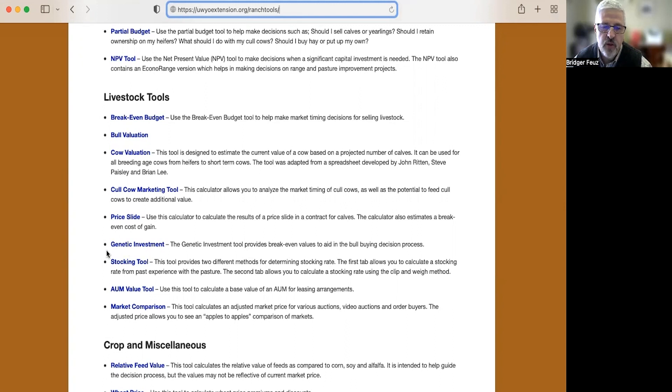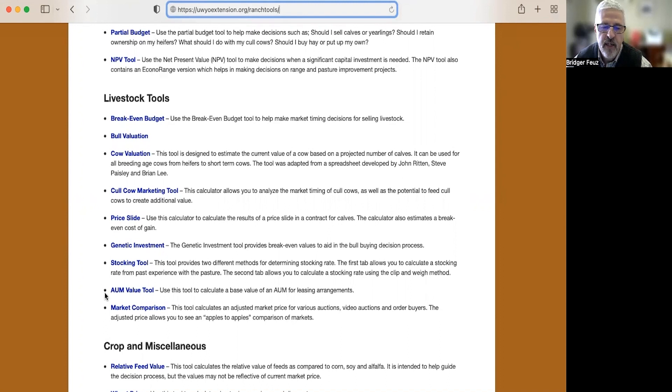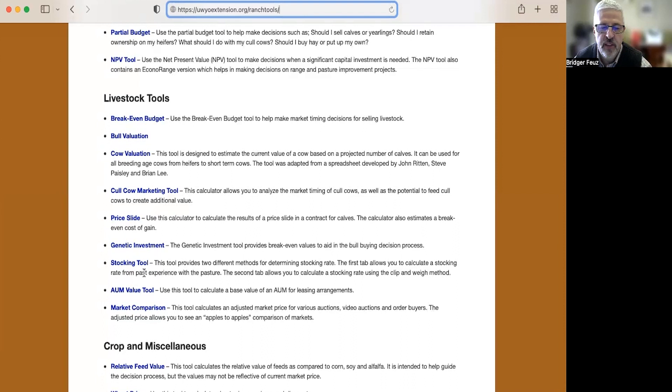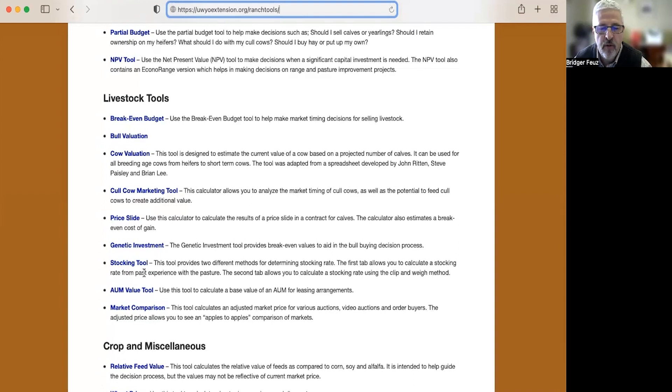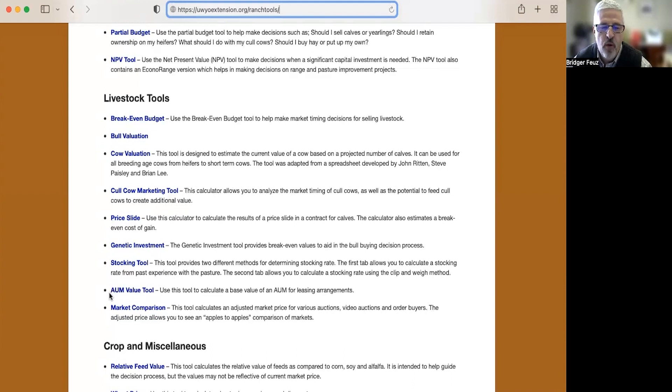This stocking rate tool is one that I think you as students can use and I have an example we're going to go through. We'll do the partial budget tool first, the net present value tool second, then we'll look at this stocking rate tool. We have an AUM value tool to help you if you're looking at renting pasture from someone or if you have pasture to rent and you're trying to figure out how much it's worth.